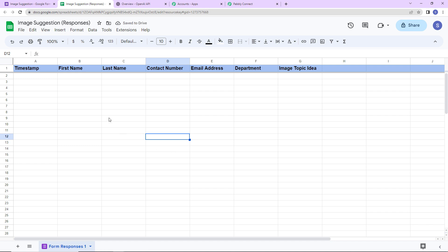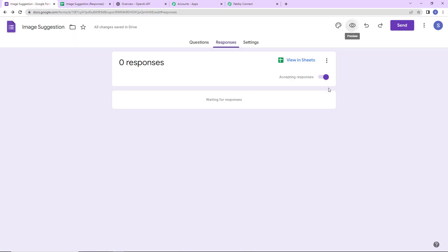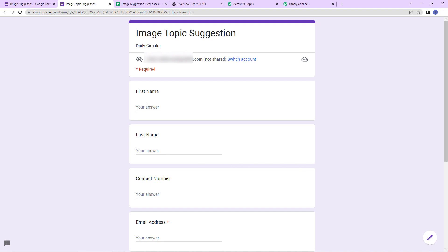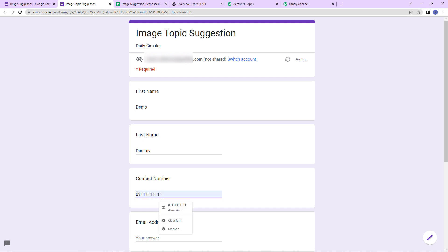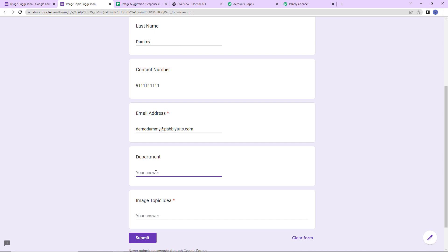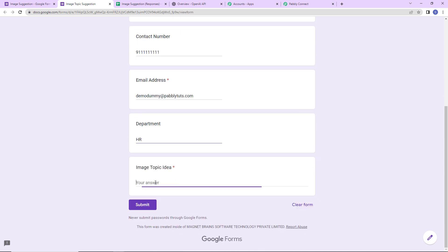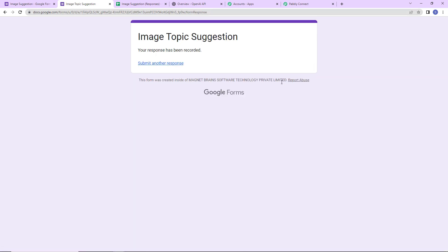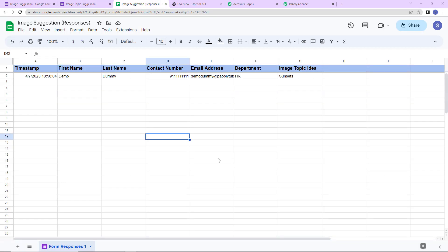Now we have to integrate this sheet with Pabbly Connect. But first, I'm going to preview the form and fill it up as a test submission. The first name is Demo, last name is Dummy, contact number is entered, email address is demodummy@pablydudes.com, department is HR, and the image topic idea is Sunsets. I'm going to click Submit. The response has been recorded — let's check the Google Sheet and confirm we have received the response.